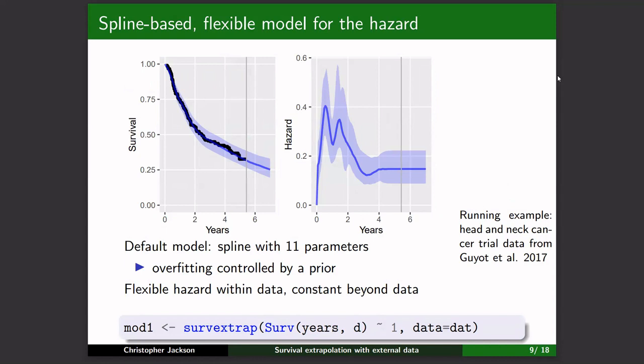Here's the basic standard model it fits. We have survival data, and the aim is to fit it as well as possible — just short-term fit using a spline-based bendy line. The example is from a paper by Geo et al., a head-and-neck cancer trial data set. This is the fitted hazard function — those wiggly lines based on a spline. The R syntax is at the bottom: you use the SURV formula, stick in your data, and fit the model.